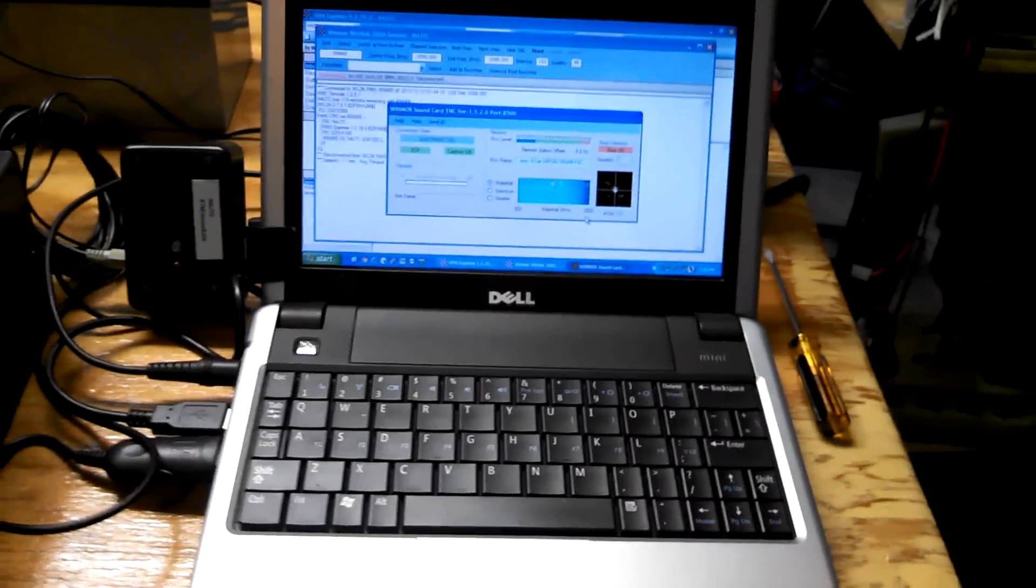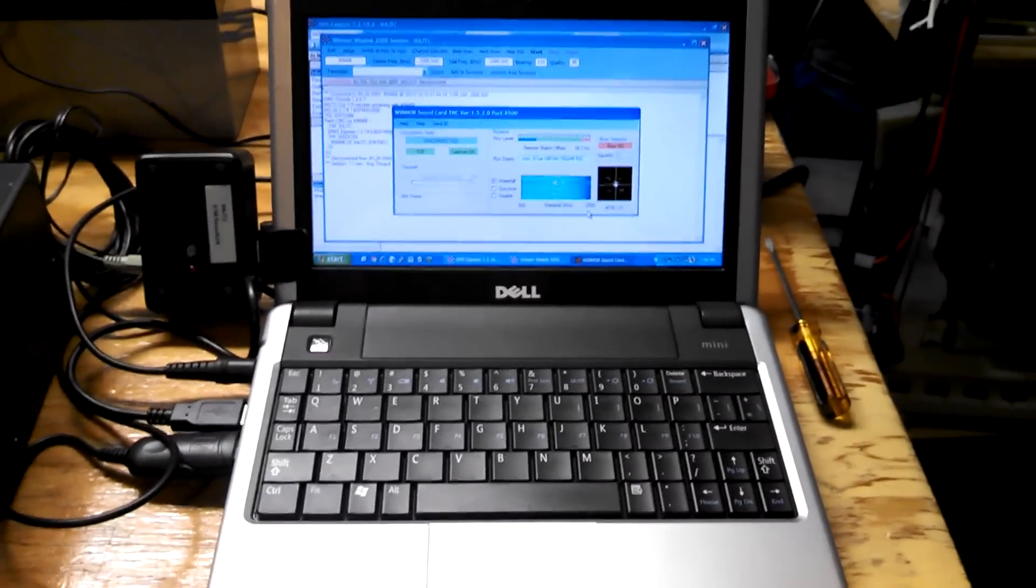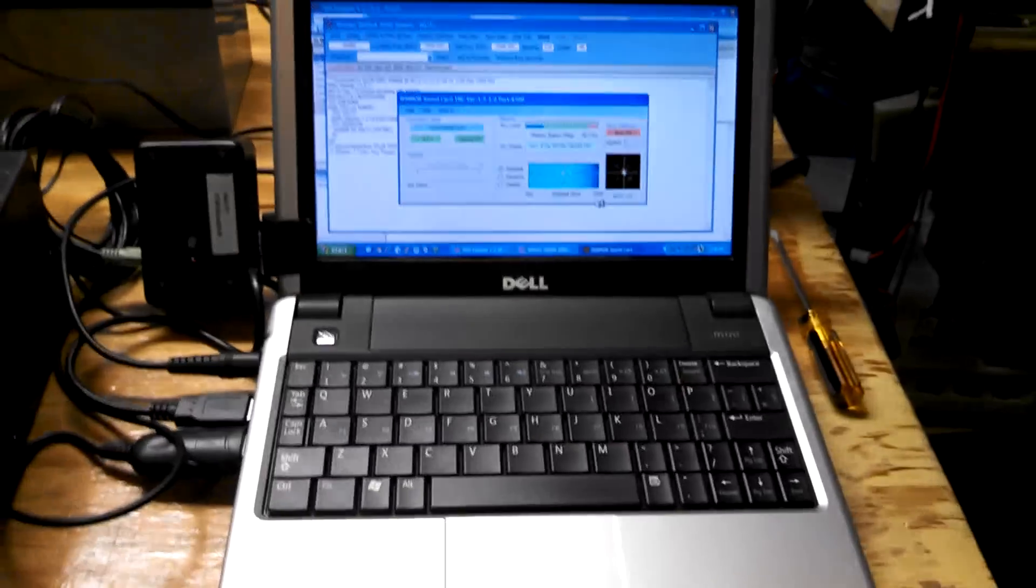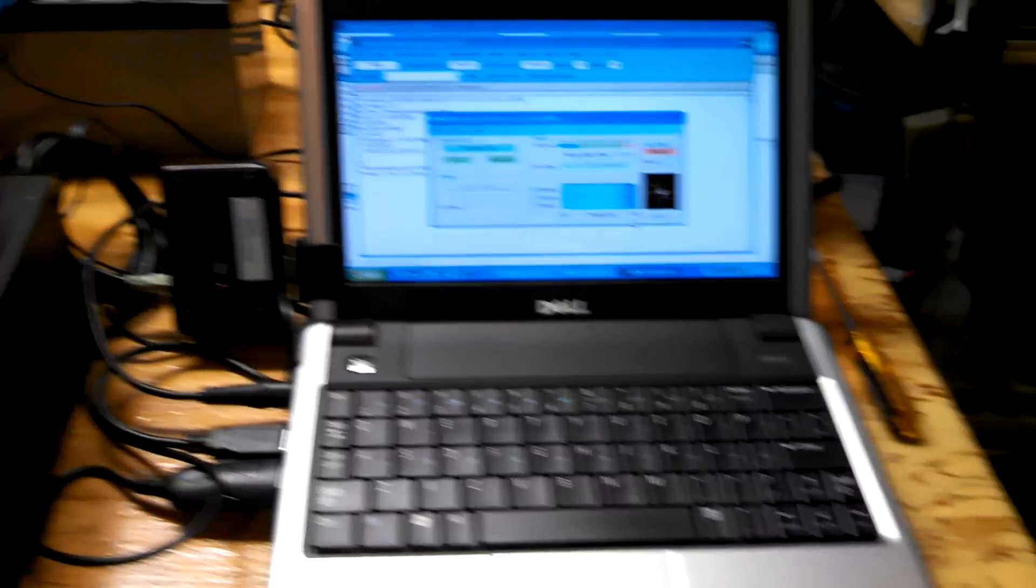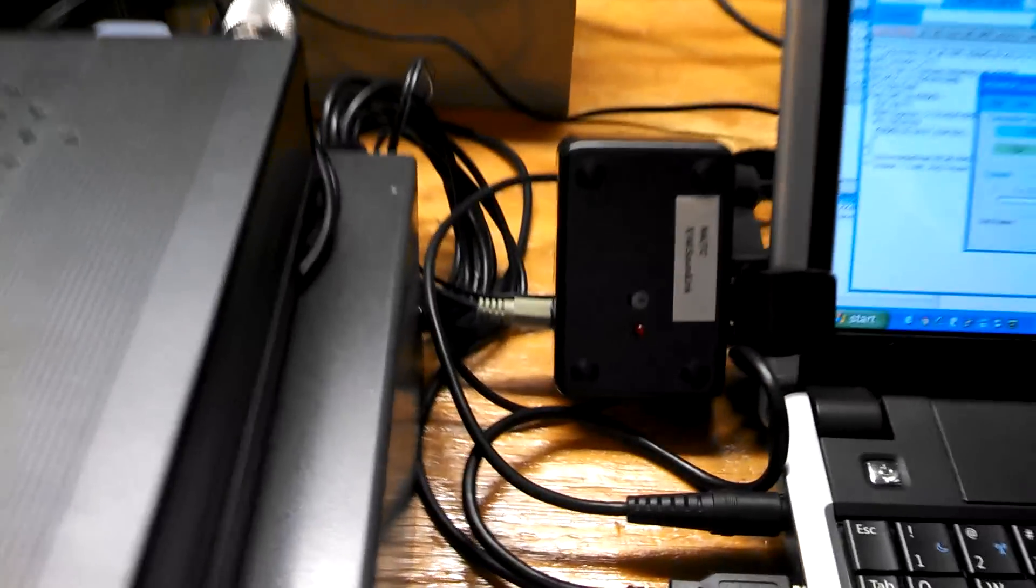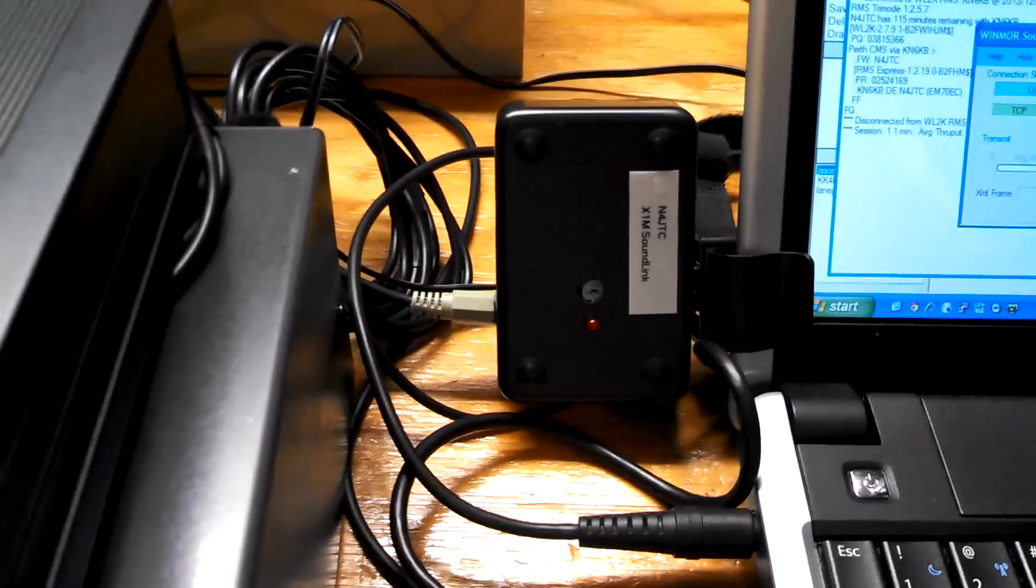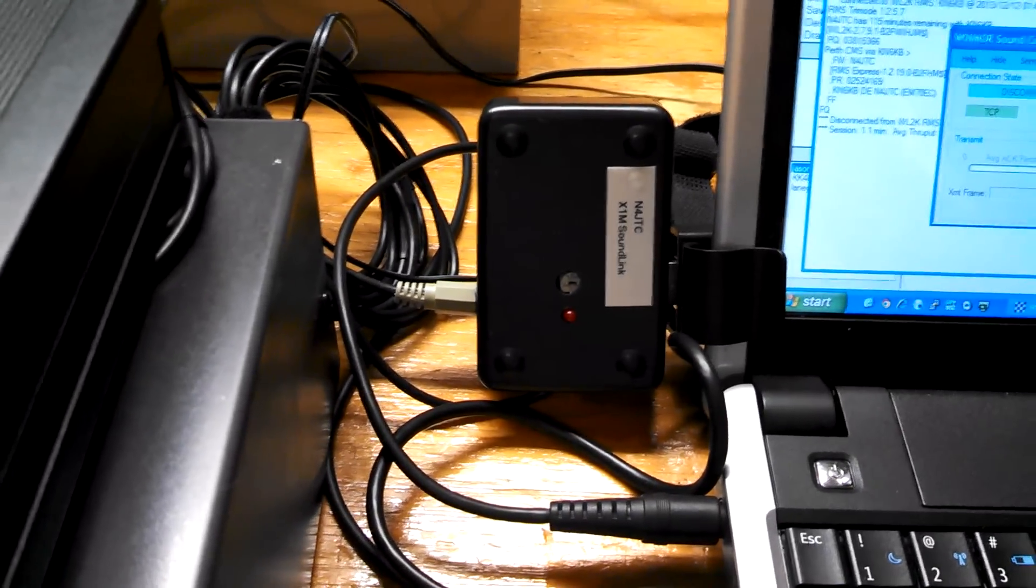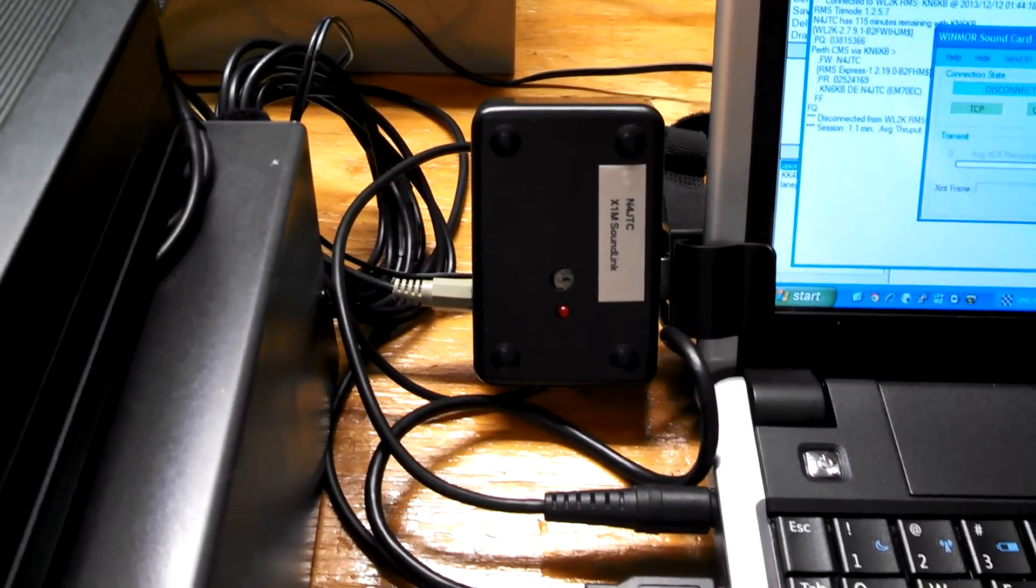And this is the Dell Mini 9 that I'm going to be using out in the field. A custom-made SoundLink adapter.